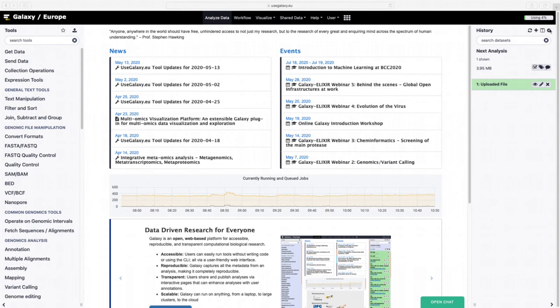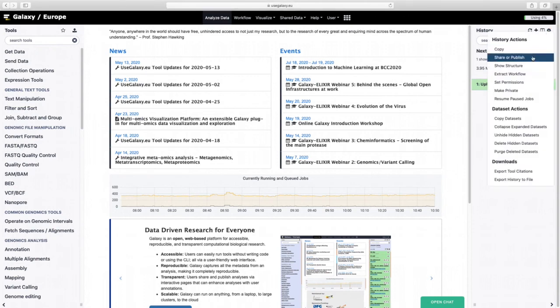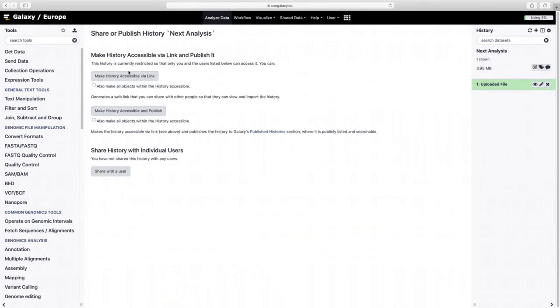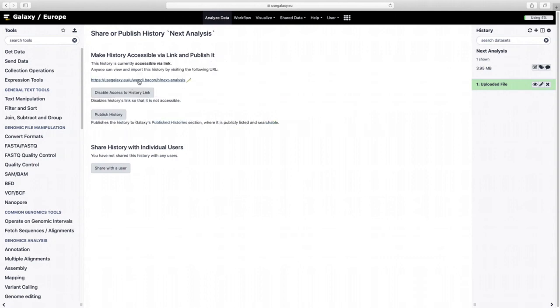If you're trying to troubleshoot for instance, you can go to history options, share or publish, and you can make the history accessible via a link. This is lovely for multiple reasons. One, if you're troubleshooting, you can copy this link, hand it to someone, and they can import your history.